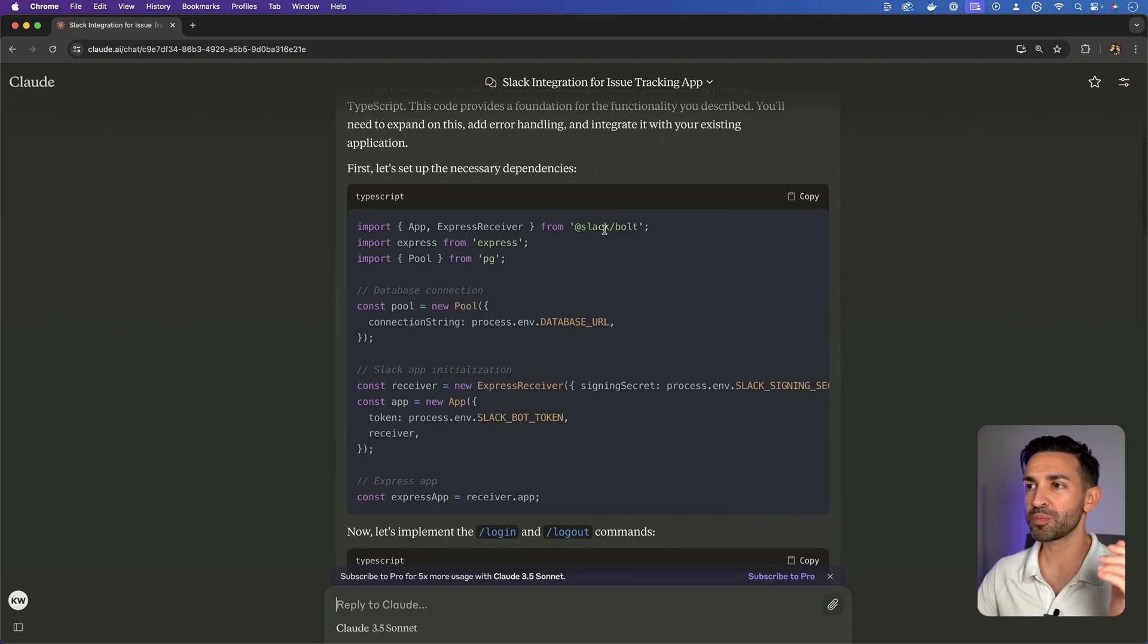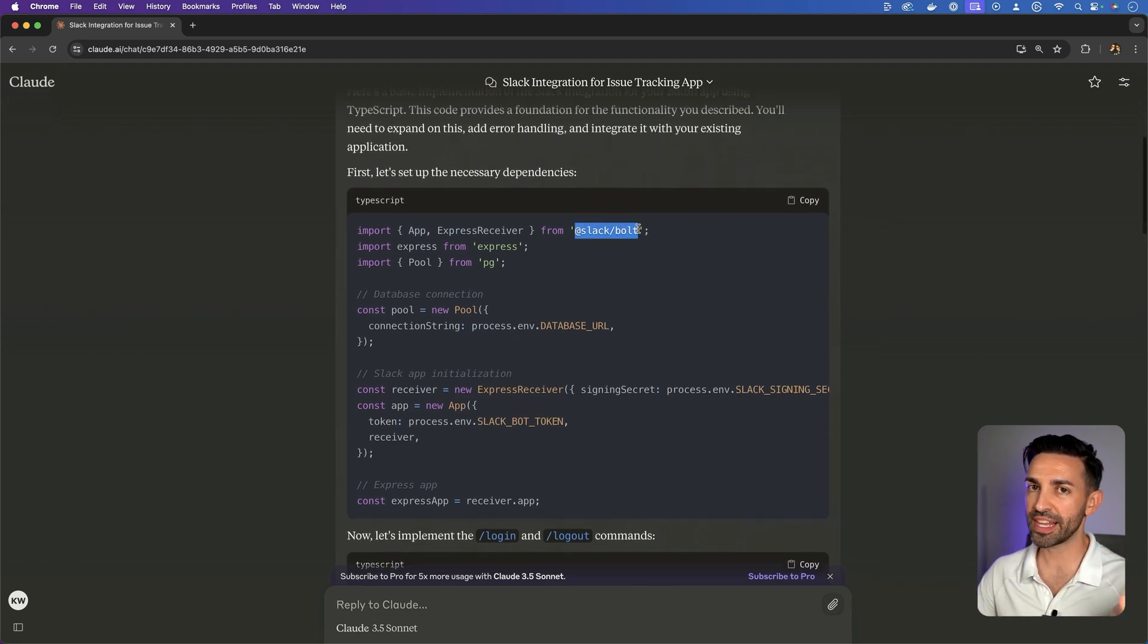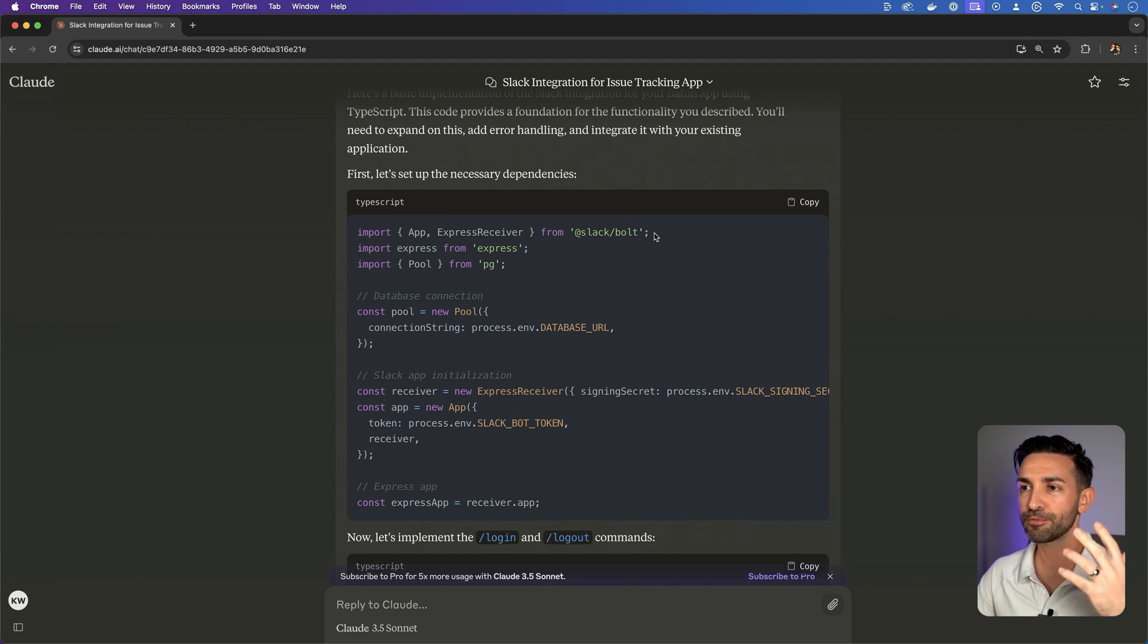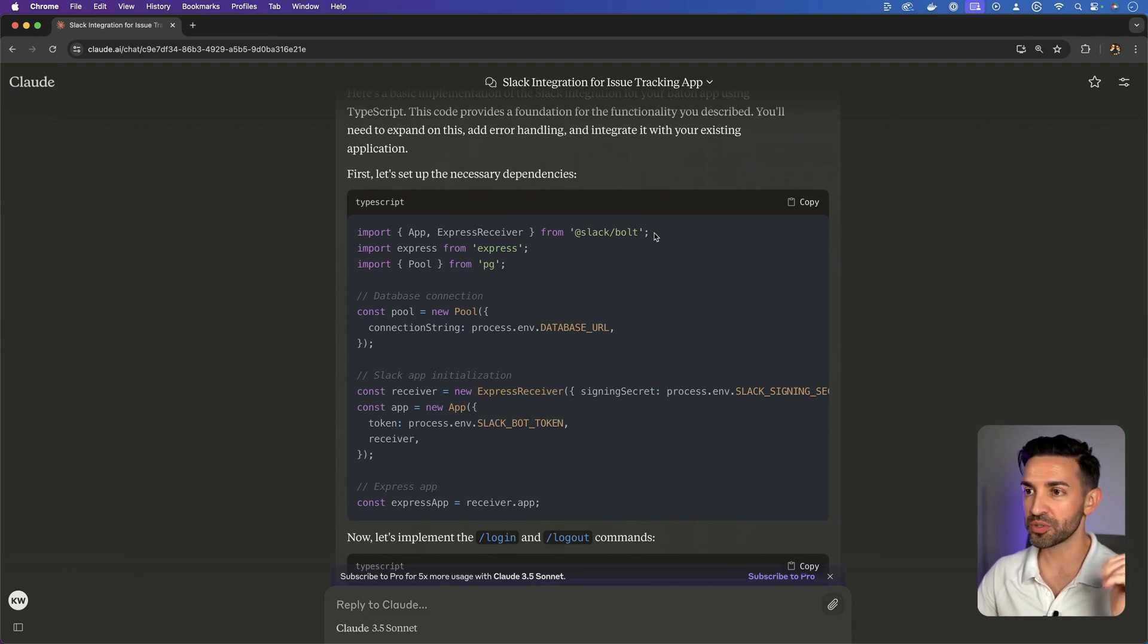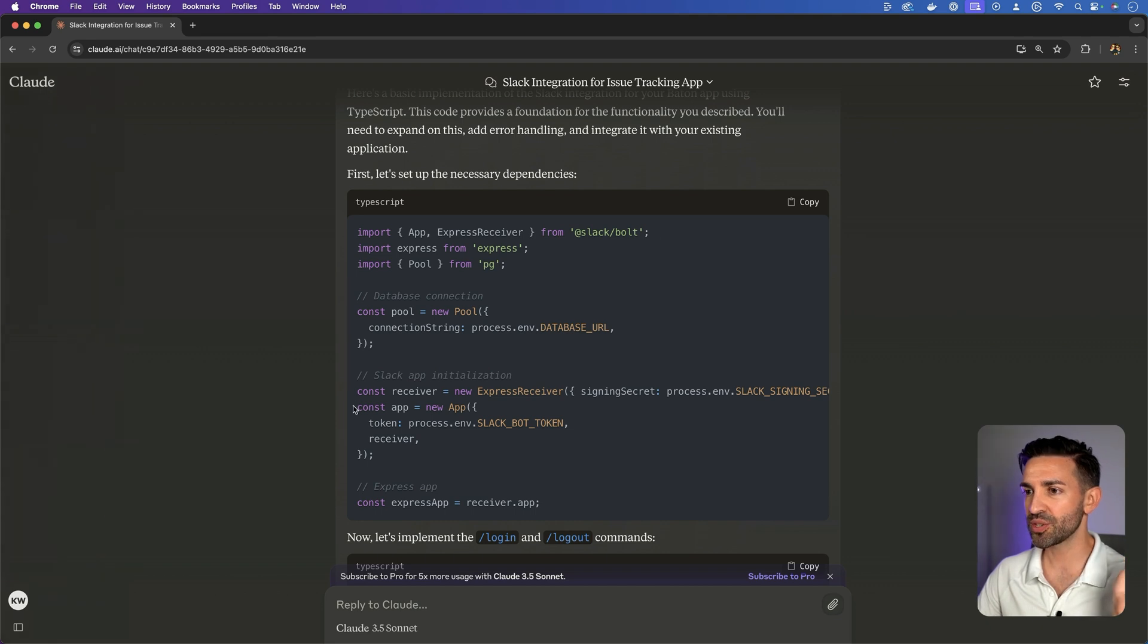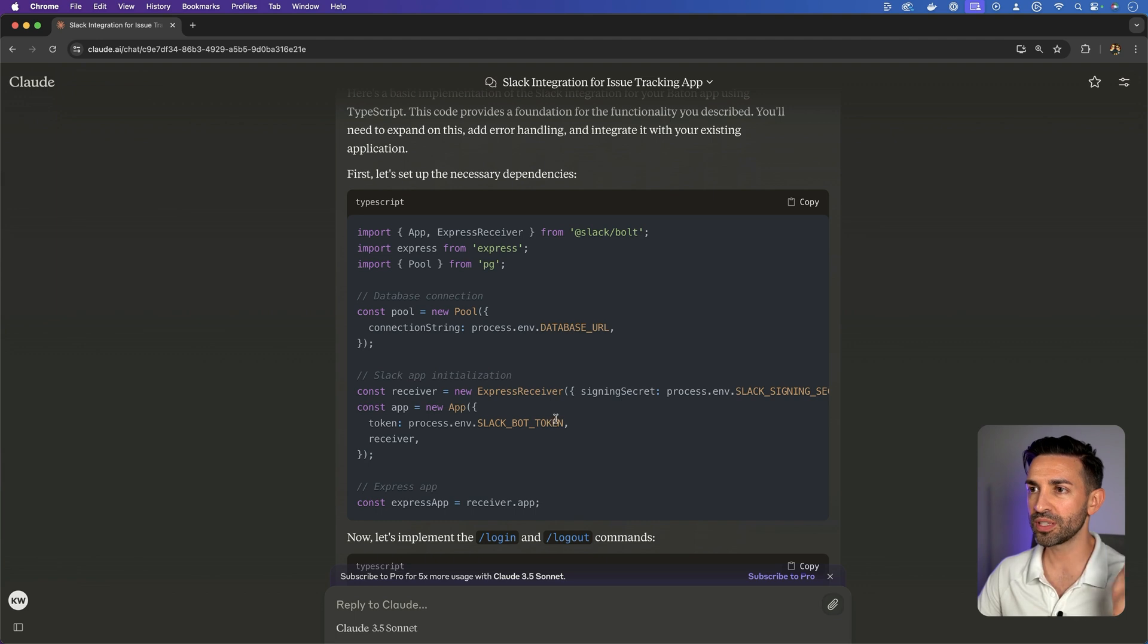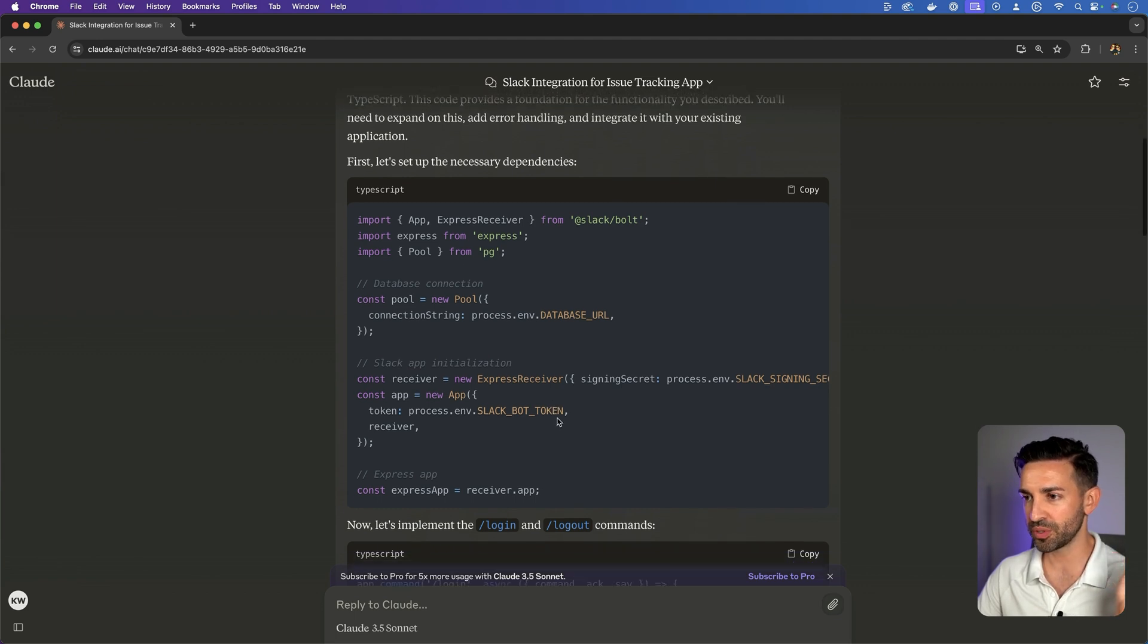Okay, so it picked up that it probably wants to use the Slack Bolt framework, which is Slack's framework for developing Slack integrations. So that's good. It's starting an Express app and using that to link up with Bolt.